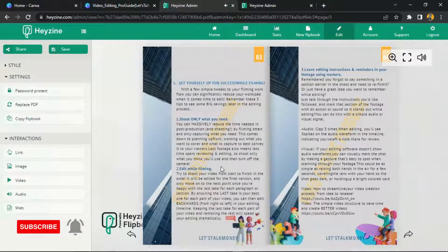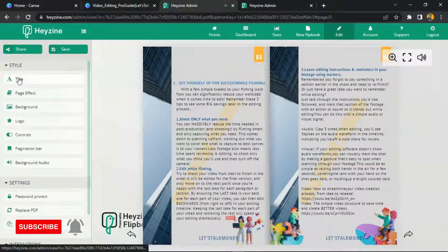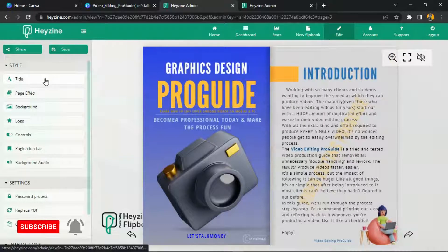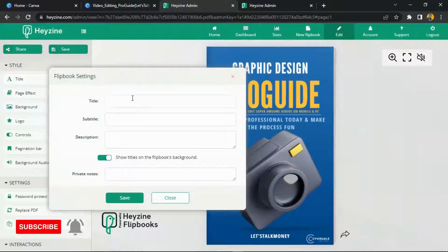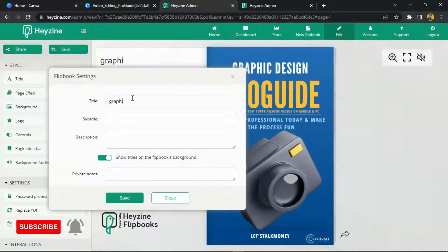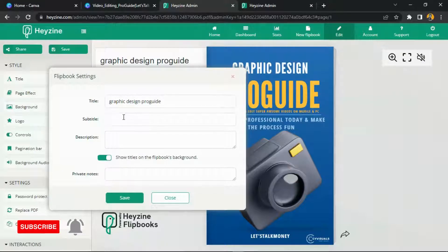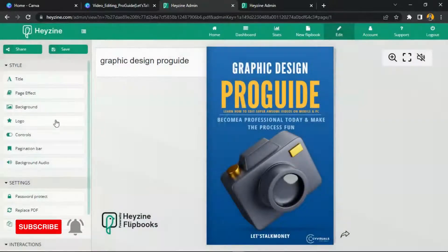Let me walk you through the website and show you some features. The first thing is adding a title — if your book does not have a title, you can use this field to add one. When you share the link, the book will be shown as, for example, 'Graphic Design Pro Guide.' You can also add a subtitle and a description and then save.